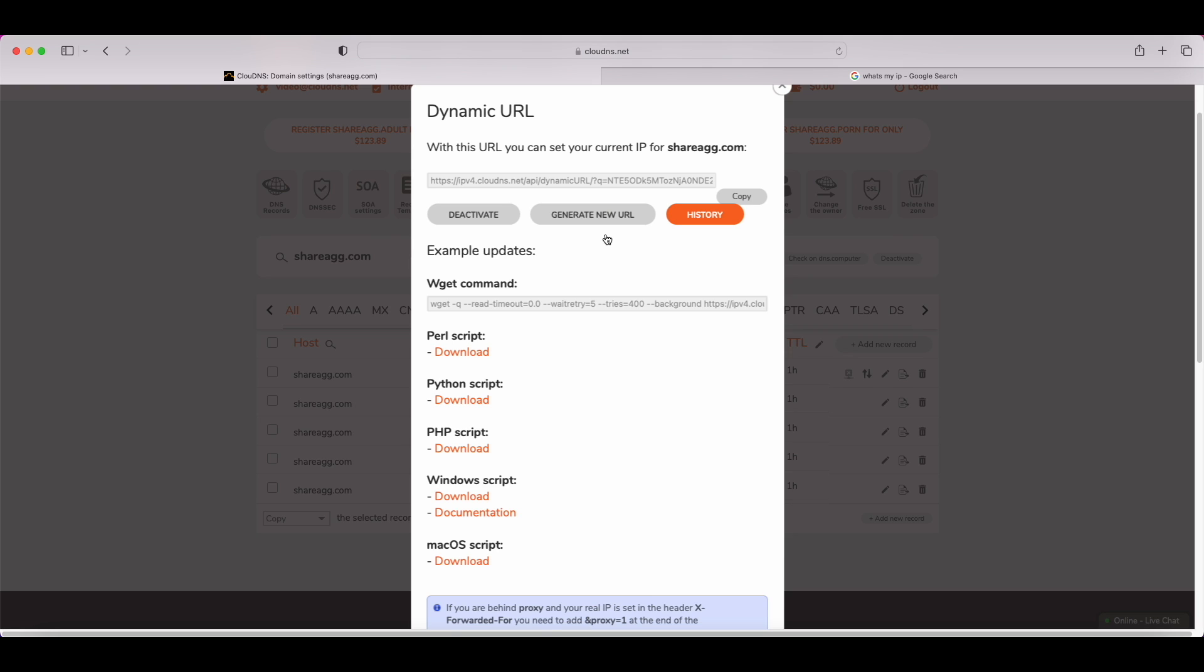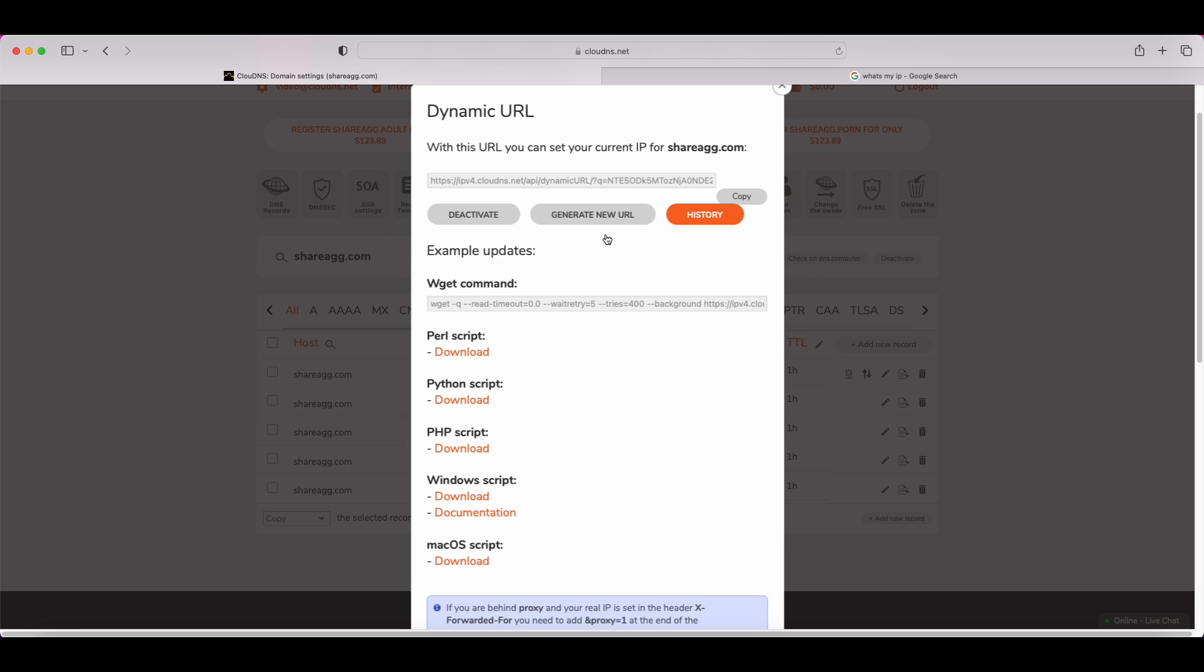The next step that you need to do is to configure Dynamic DNS on your device. Depending on the operating system, the way Dynamic DNS is configured is different. Here, you can find some of the most popular ways or read more about our Dynamic DNS documentation on our wiki page.